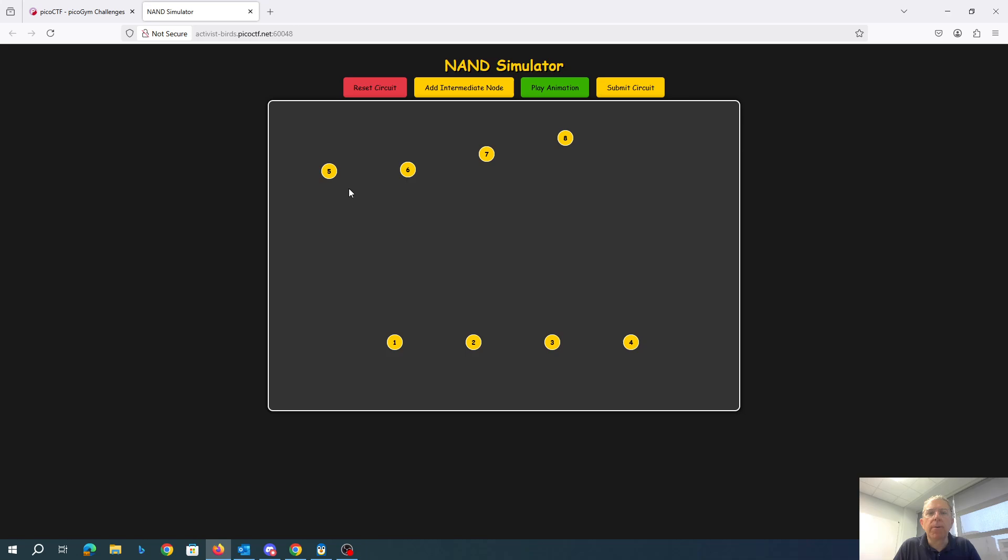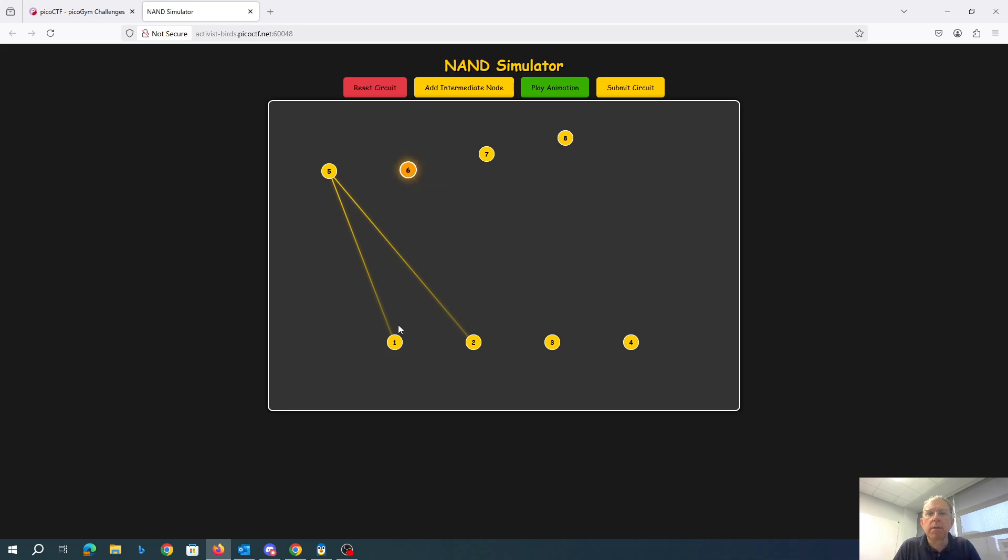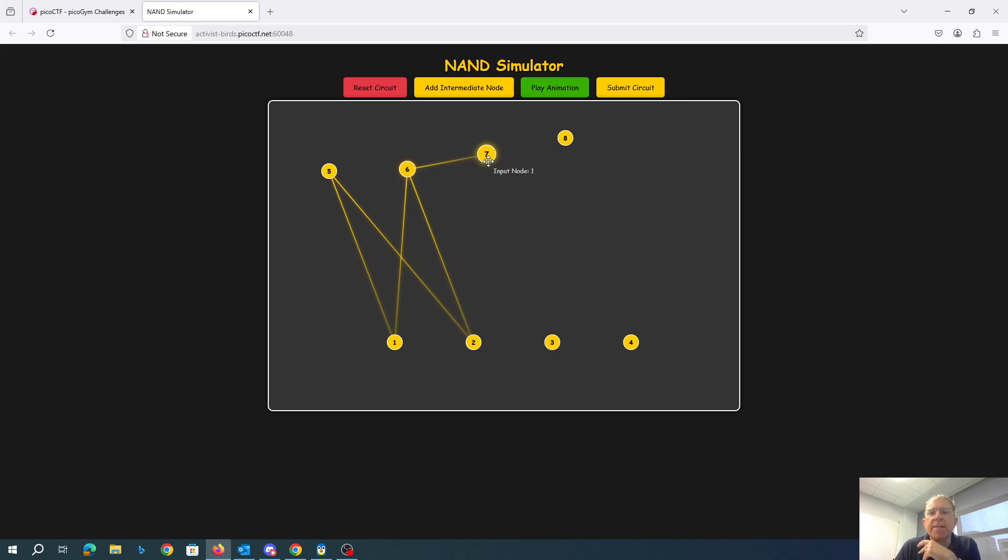Okay, so looks like we can link these things up. Link inputs to outputs. It's a NAND simulator, so I guess I know. Let me link inputs together. That's a little weird.